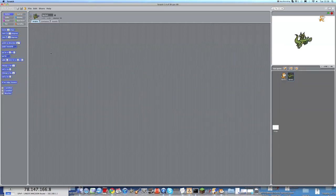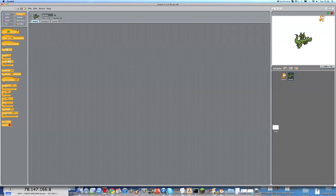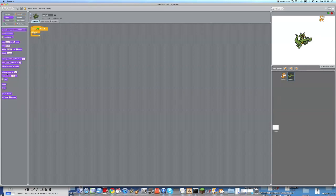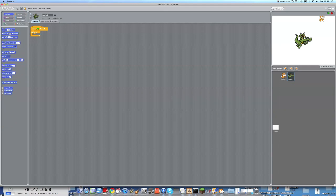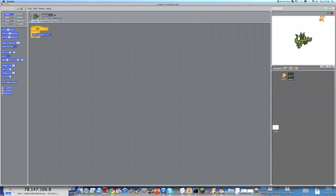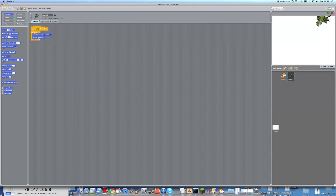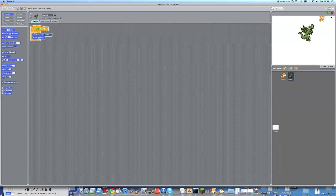Here he is. We will also create a script for him. He also needs to keep on going forever. He needs to point towards the scratch cat, sprite 1, constantly. So he will look at the scratch cat constantly. This means that he will be pointing towards him, and he will need to move three steps. We will run this. You can see, he is moving towards the scratch cat, because he is always looking at him, and then he is taking three steps forward. That means he will be constantly moving towards him.